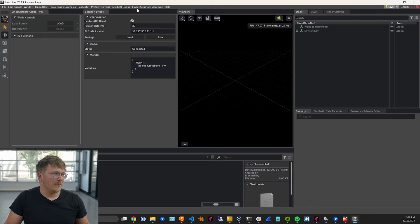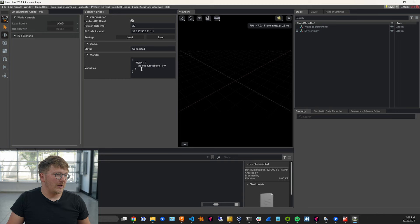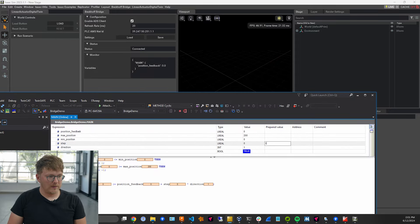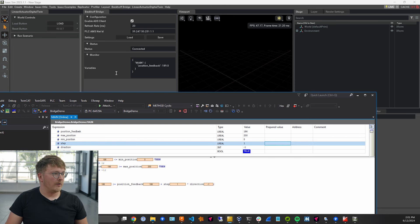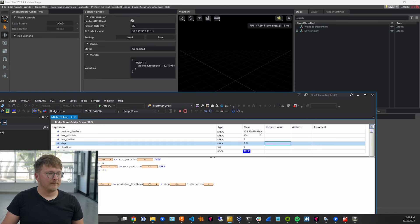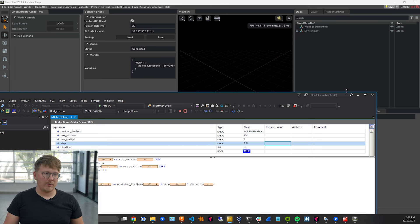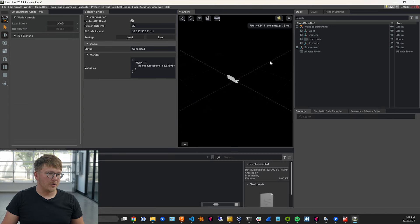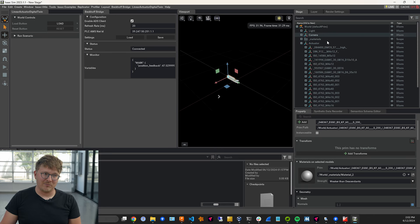If we go back to IsaacSim, open the PLC extension and enable it, we can see we are reading that variable from the PLC. It's not changing right now, so if I go to TwinCat and trigger this simple program, look at that — we can see the value changing. That's moving really fast, so we'll slow that down. Now it's a more reasonable speed. This is our simulated position feedback from the actuator, just running in main — a really simple example to make some numbers move. Now if we load our actuator, it's here but not moving yet — we're going to do that right now.